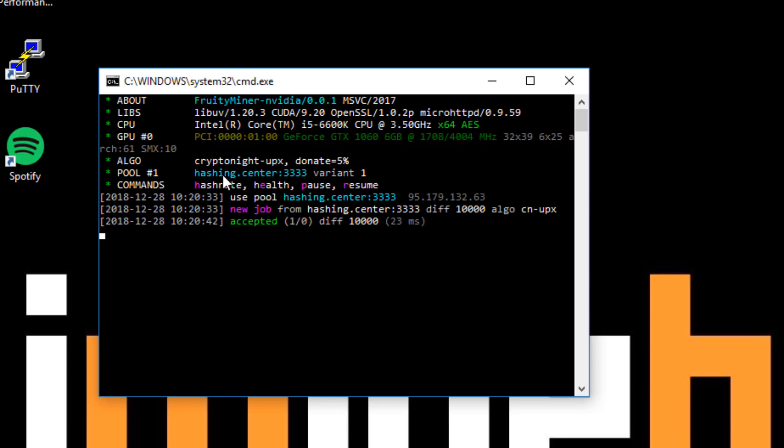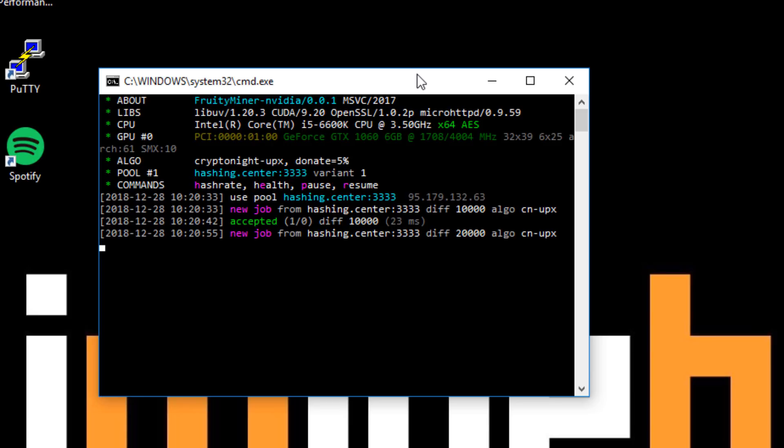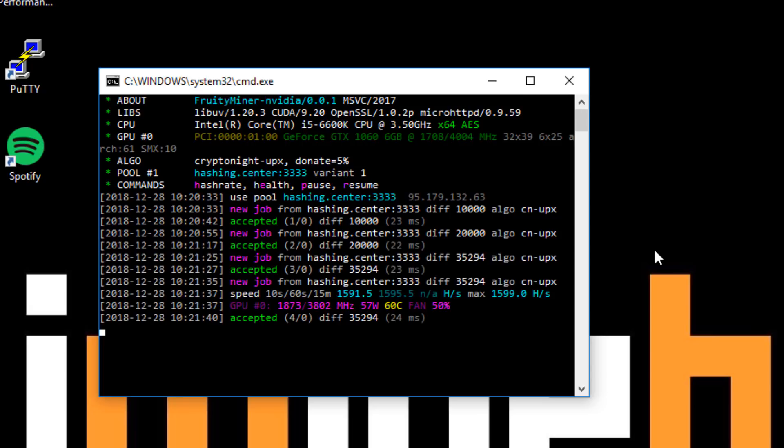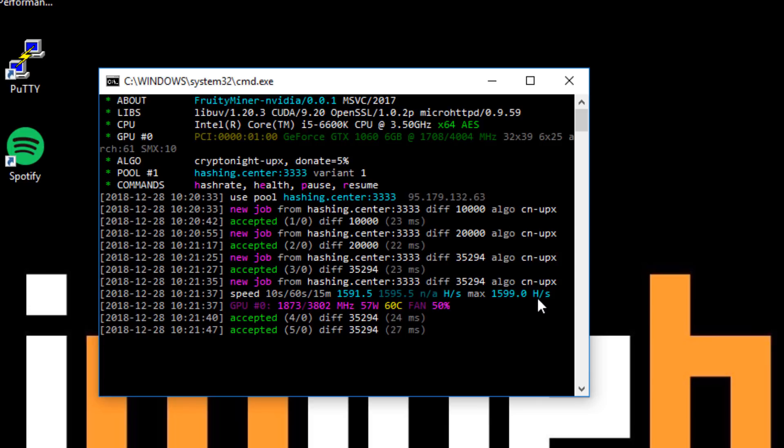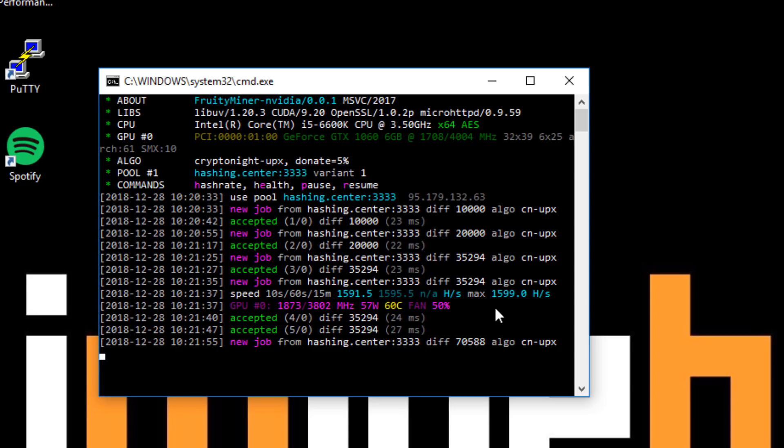You can see that we're mining on the hashing.center pool and the pool port is 33333 which is kind of a low spec pool. It takes a couple of minutes to get running but then you'll see your hash rate and also accepted shares. We've been running for about a minute now, you can see the hash rate is coming through and it's 1,599 hashes per second. I think when it levels out for me it ends up slightly over 1600. So that's it, you're up and running mining with your GPU on Uplexa.